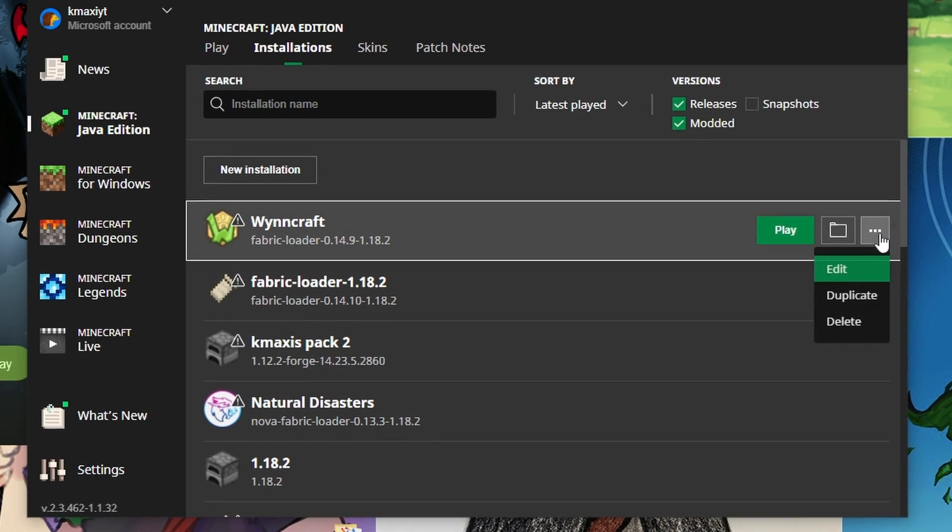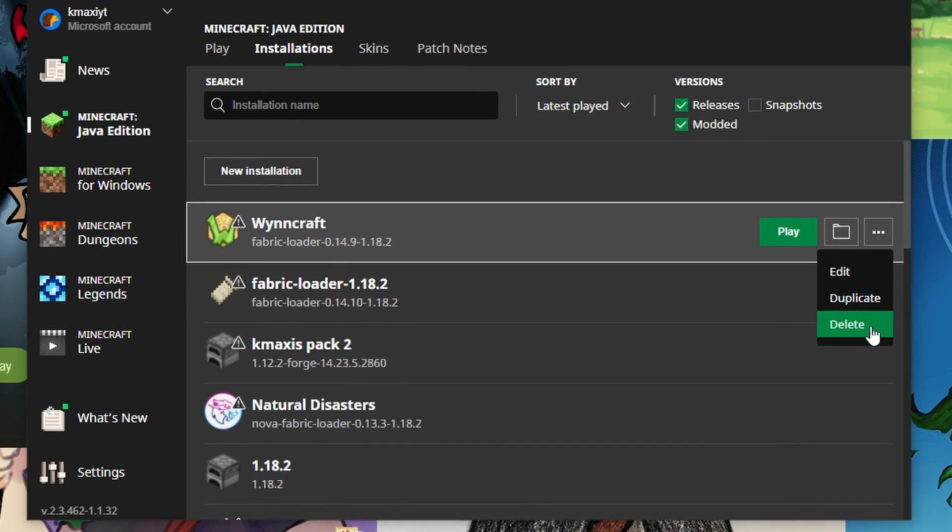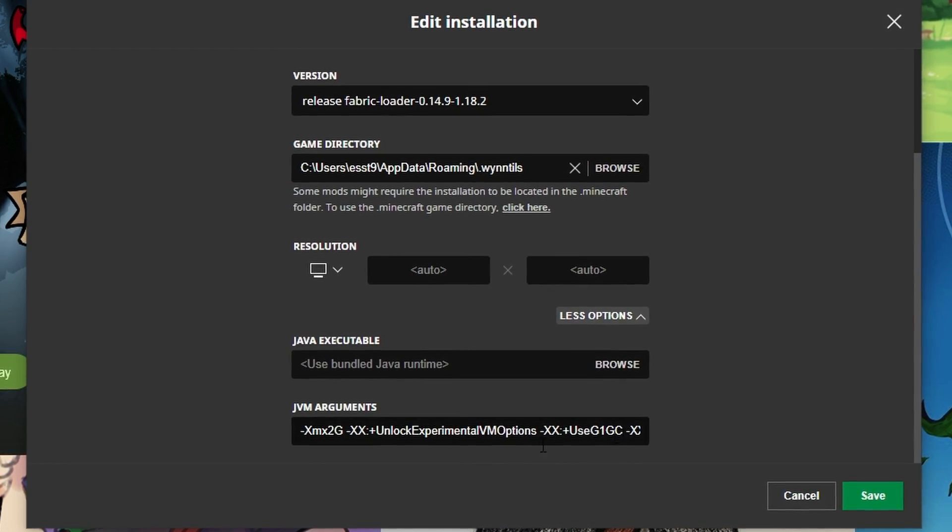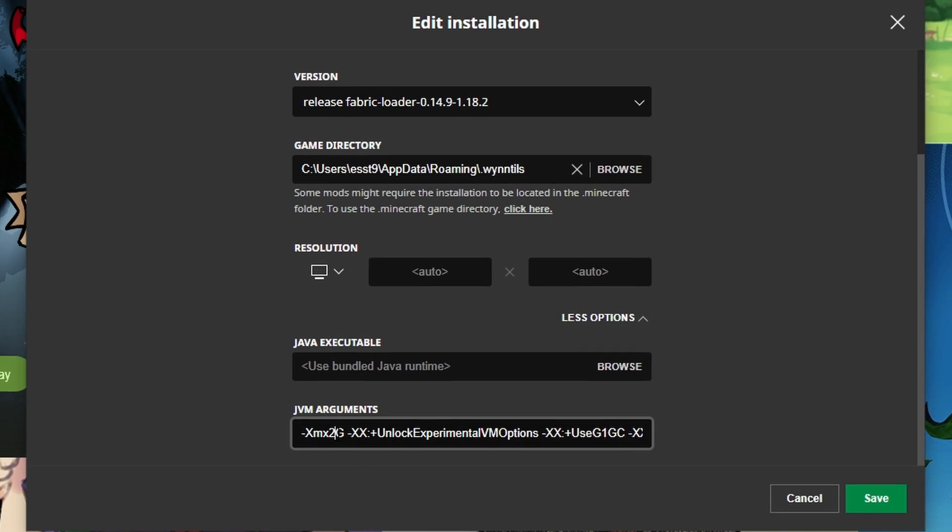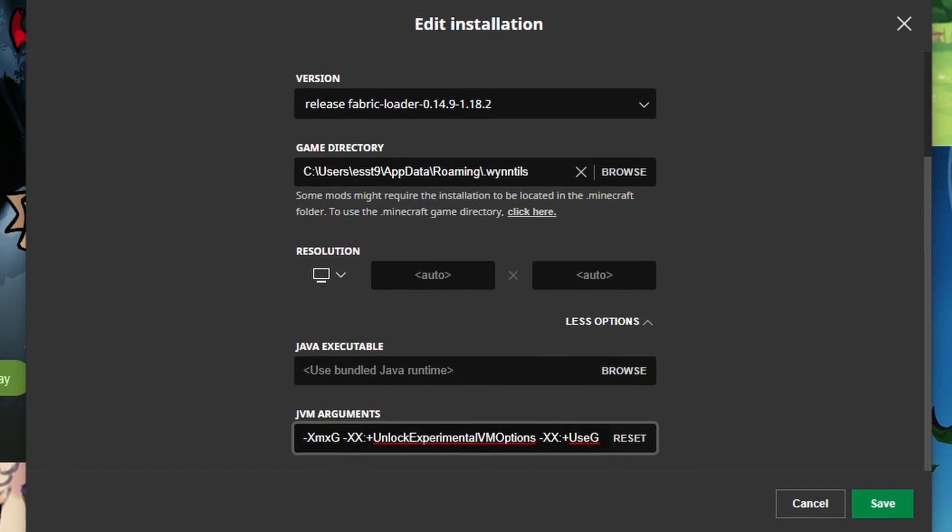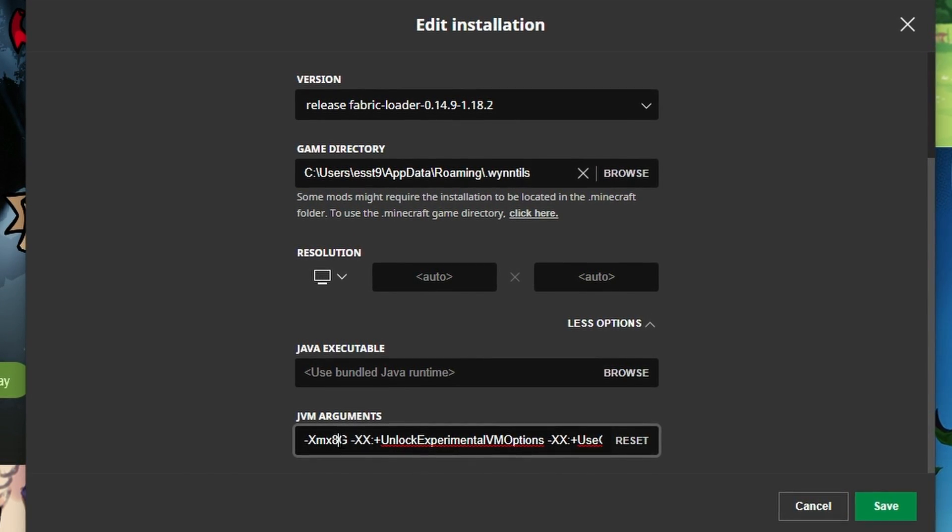Click on the three dots next to WinCraft, Edit, More Options, and change the first number. Now you can increase it to something that fits your PC.